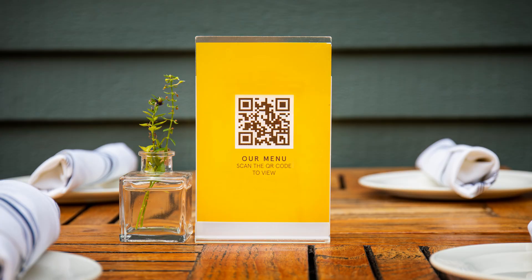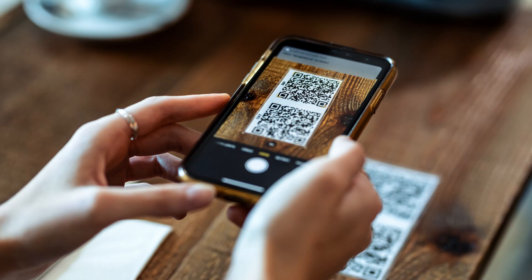QR codes, or quick response codes, are those black and white squares that now appear nearly everywhere, from restaurant menus to flyers. These square patterns are like digital shortcuts, allowing you to open websites, apps, or information instantly when you scan them with a smartphone camera.